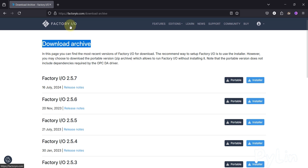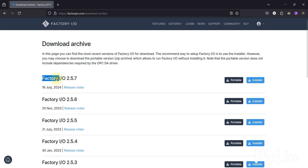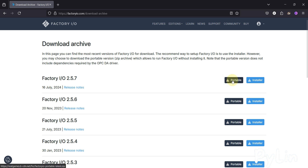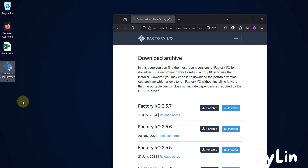I am at the download archive page of Factory IO from where you can download version 2.5.7. If you need a portable version then you can click on the black button; if you need the installer version then you can click on the blue button. I have already downloaded the installer version and here it is on my desktop.